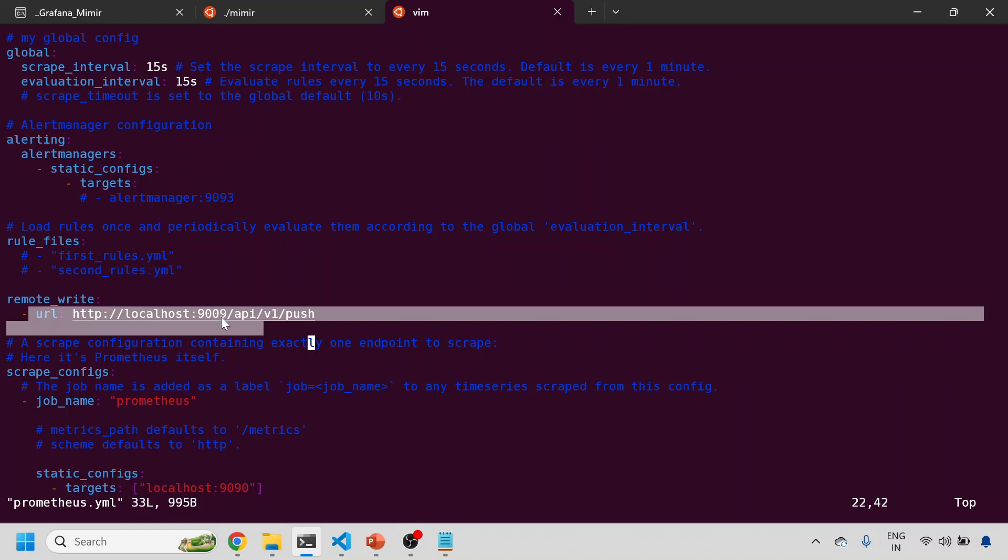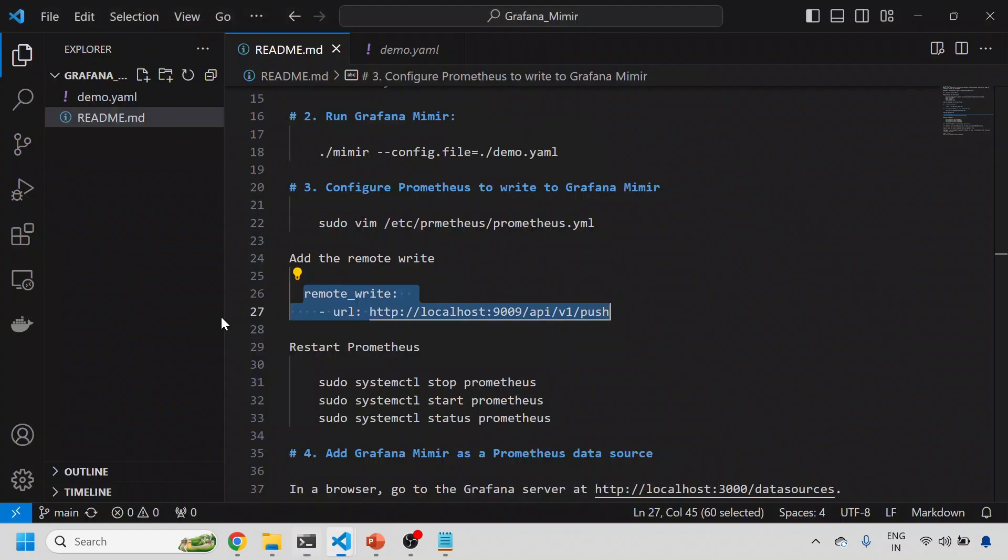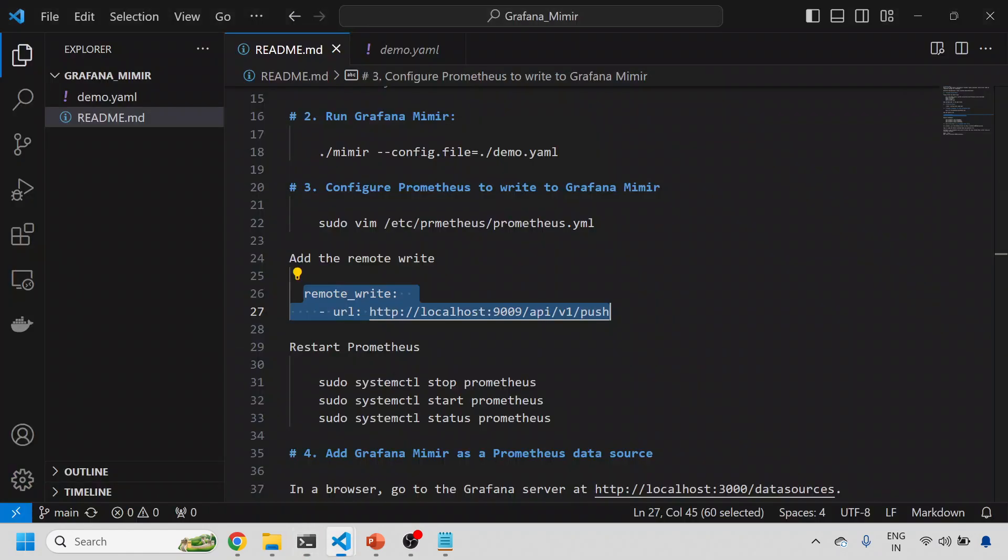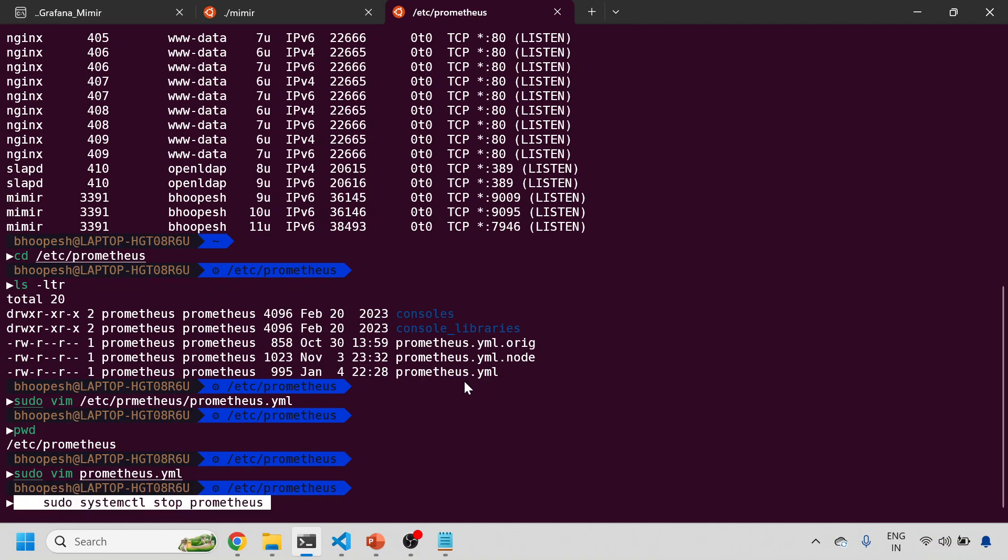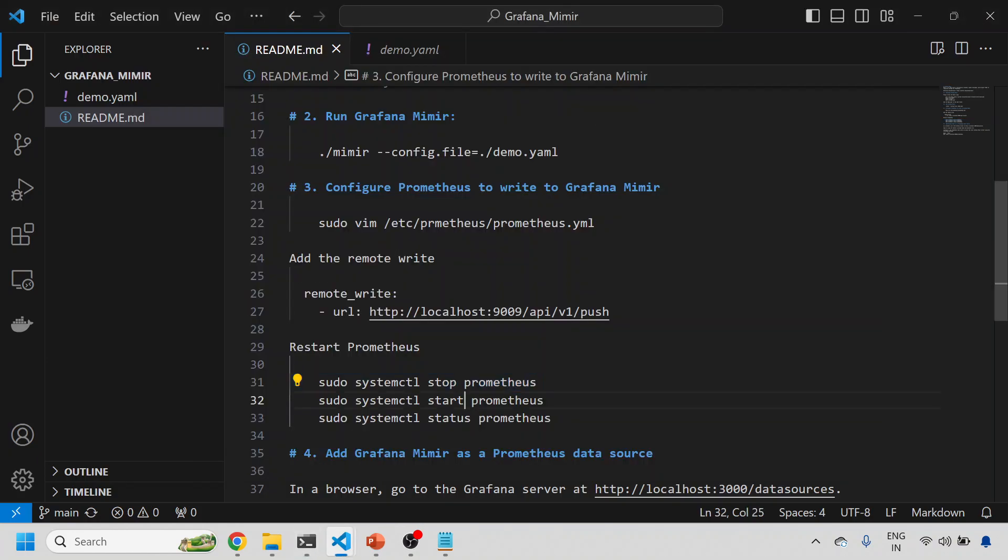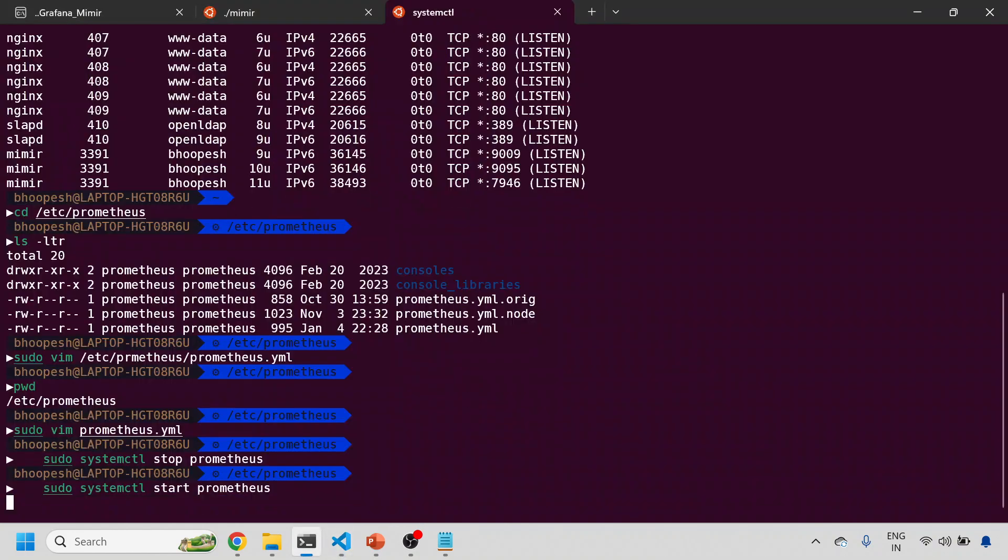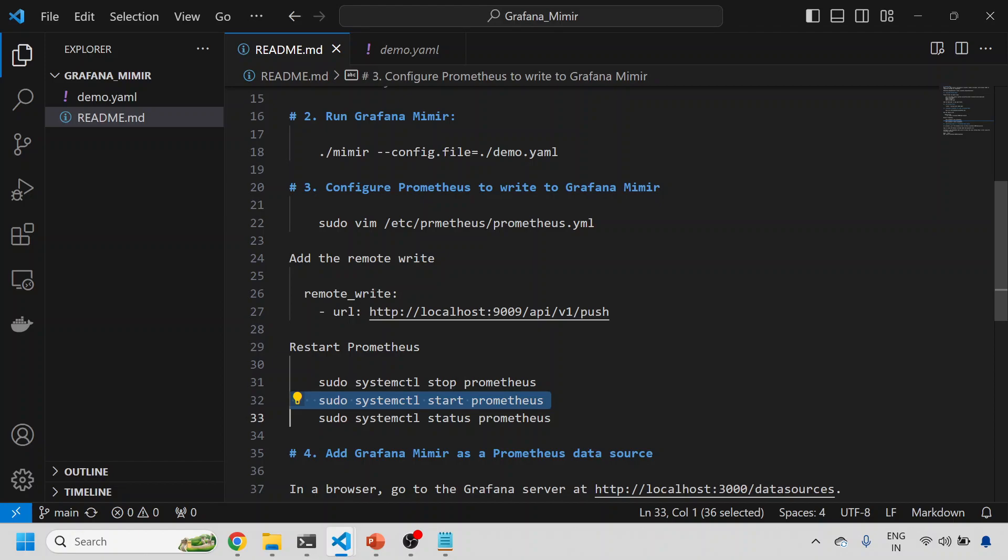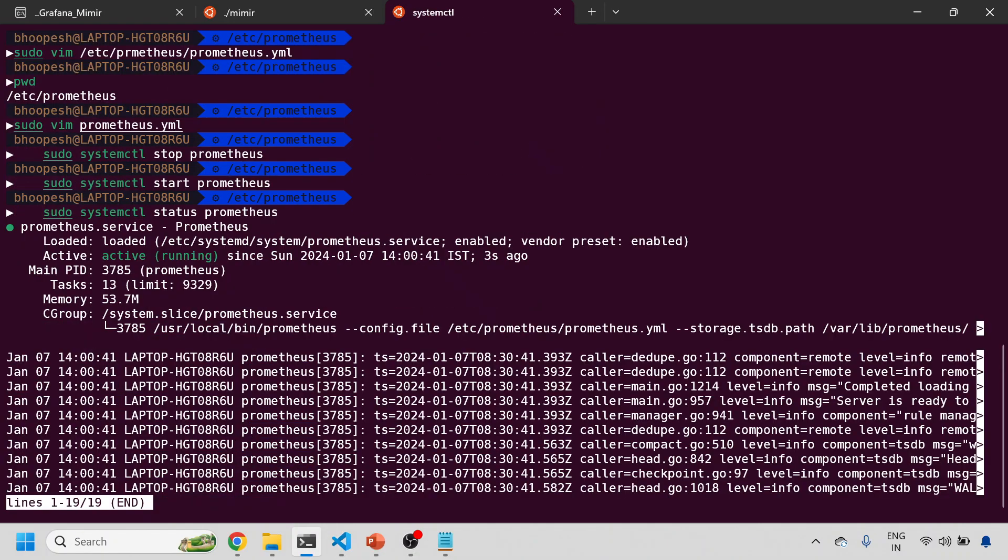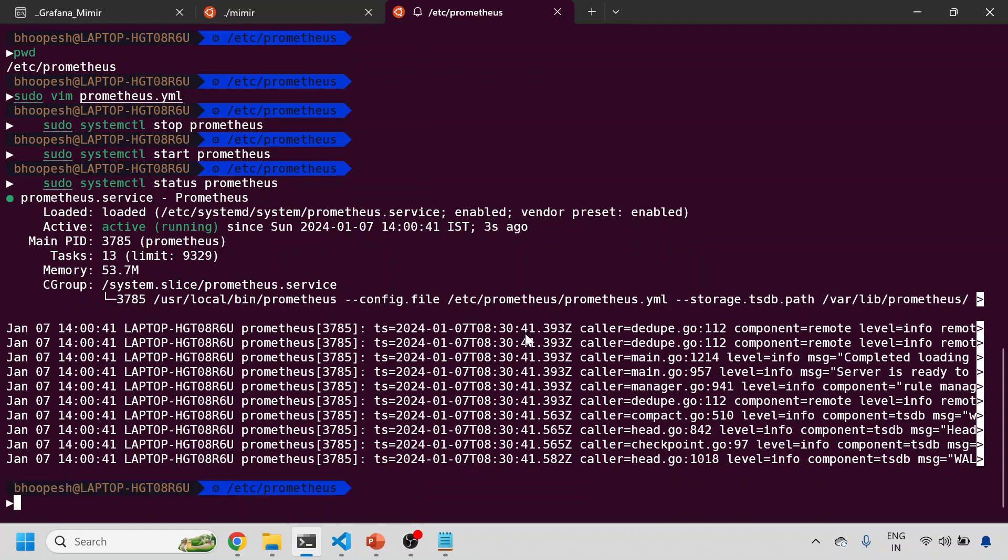The API /api/v1/push will make sure that the metrics are going to this port as well. Currently we are sending metrics to both Prometheus and Mimir. This is already there. Let me quickly restart my Prometheus. I'll stop my Prometheus, start my Prometheus again, and see the status of Prometheus. It is running from three seconds ago. Fine.